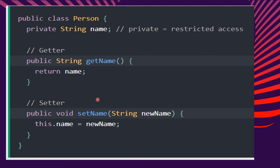Notice the syntax for both GET and SET: they start with either GET or SET, followed by the name of the variable. The first letter of the variable name is in uppercase, just like what you see on your screen. So we have getName — with the letter N capitalized — and setName — with the letter N capitalized.